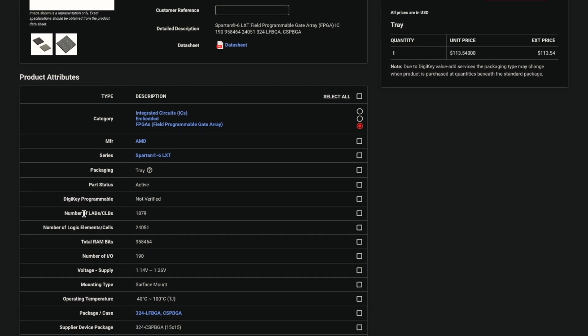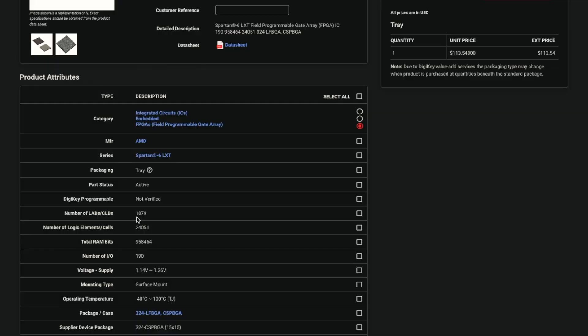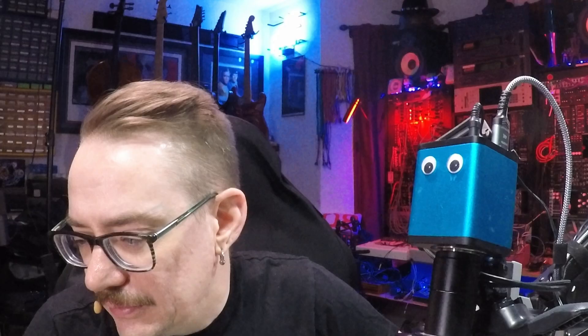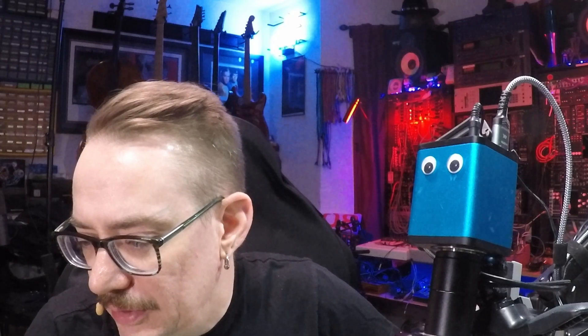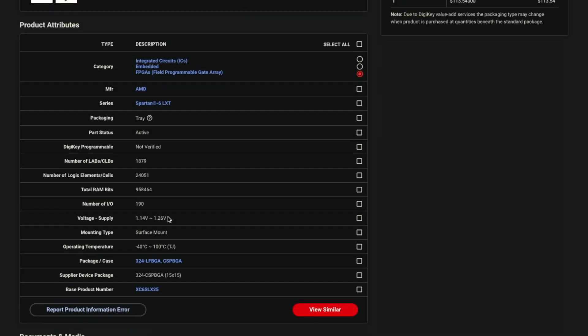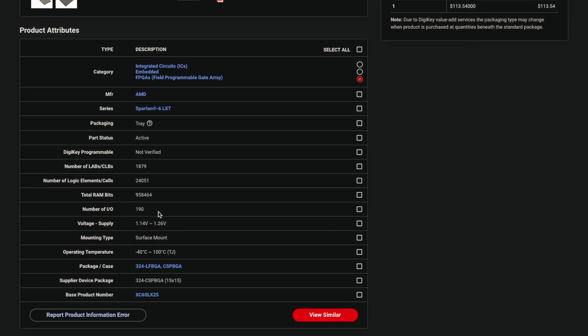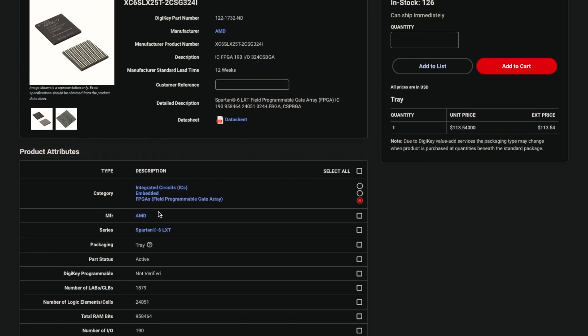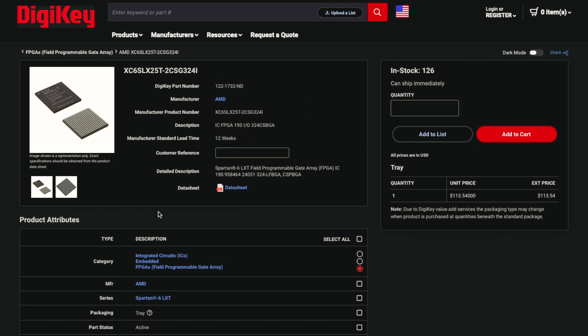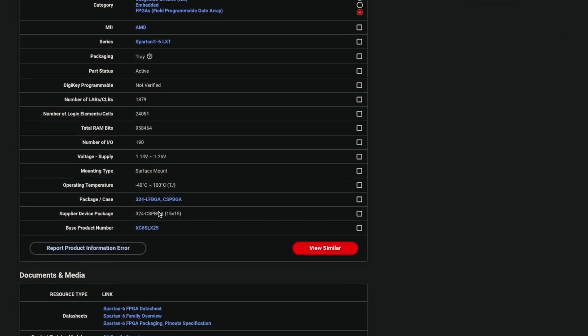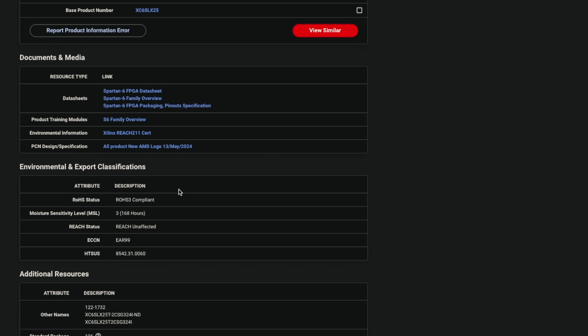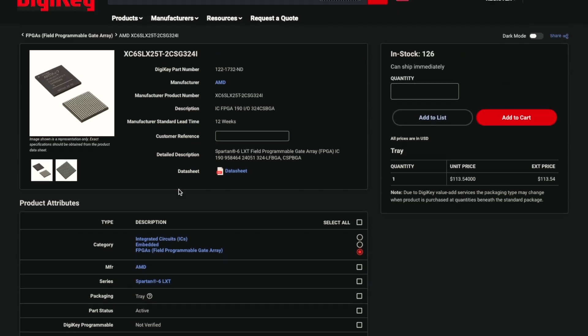We can see the number of labs. What is it? The logical array blocks. Logical array blocks. It's 1879. That's not too shabby. It says it has 190 IOs. Makes sense. But this I believe is running, is basically the main core of the system.